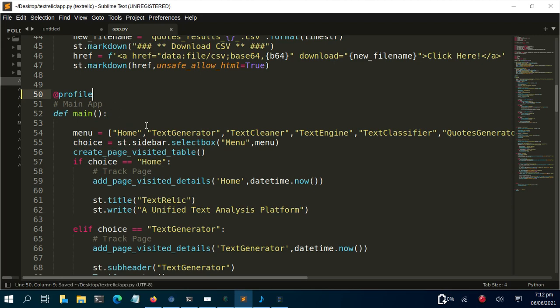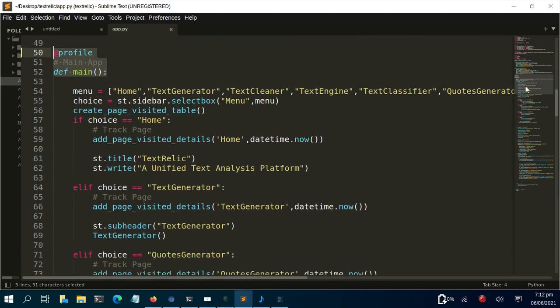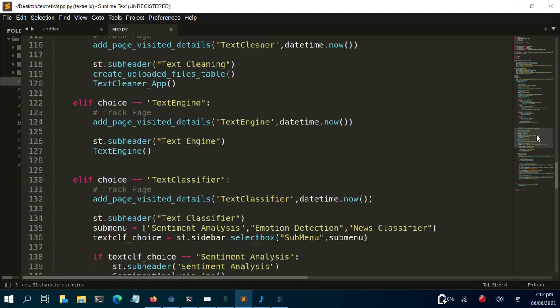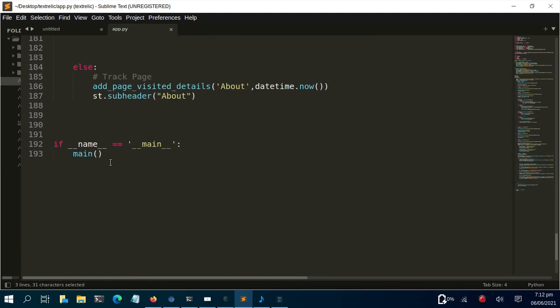I'll put the decorator on my main function here. Just add @profile on top of the function — that's a decorator, and that's all you need. This @profile placed on top of the function is going to profile the entire code for us, since we're running everything from main.